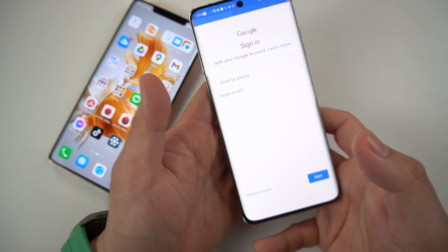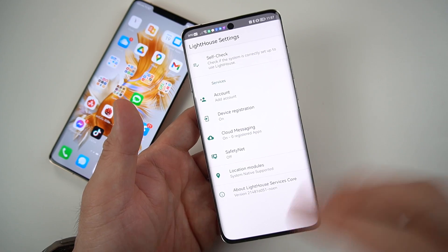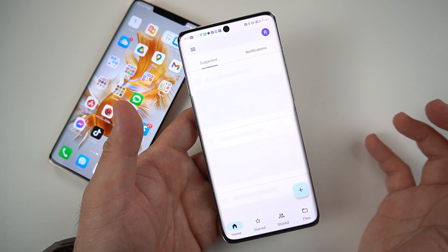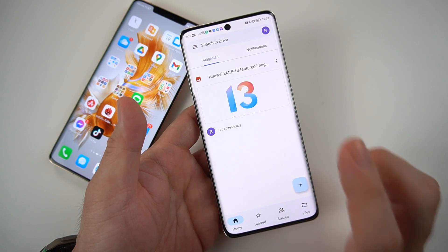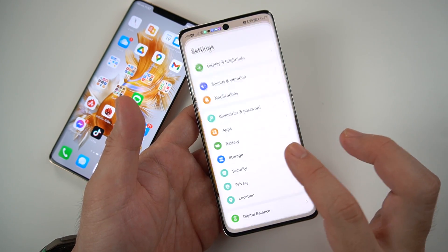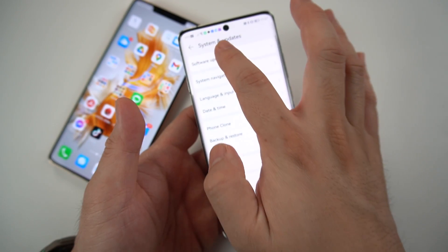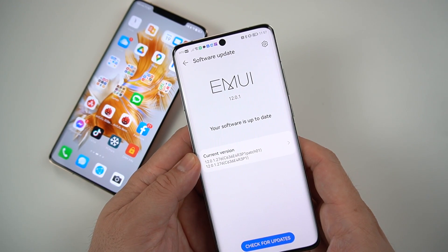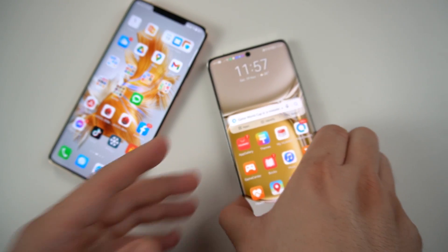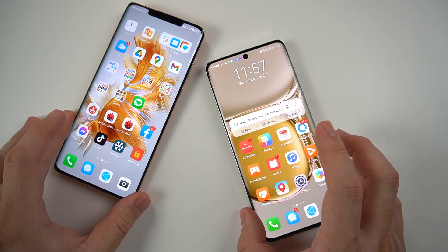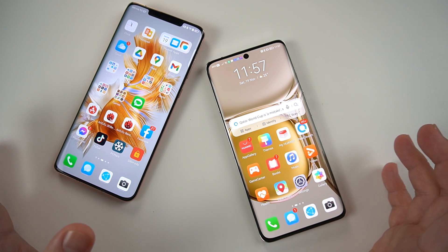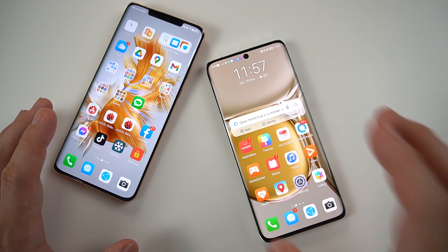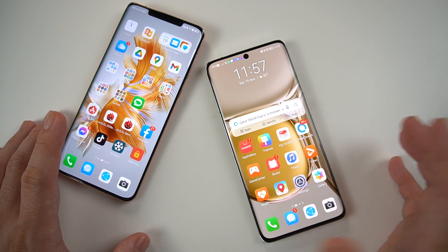You need to sign in your Google account. We've successfully signed in to Lighthouse. Let's check if it's working — let's open Google Drive. And what do you know? Google Drive is now working, and this phone is running EMUI 12.0. So if you want to install Lighthouse on EMUI 12, it's now working. Before I thought it wasn't, but right now it's already open to EMUI 12.